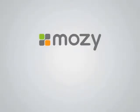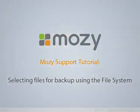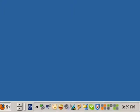Welcome to the Mozy Home Tutorials. In this tutorial, we will be discussing how to select files for backup using the File System tab in the Mozy Client. The Mozy Client is the software installed on a PC allowing it to be backed up.